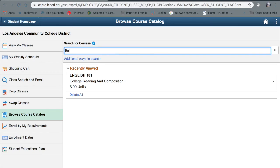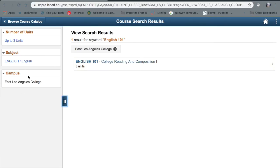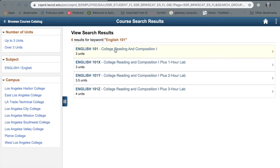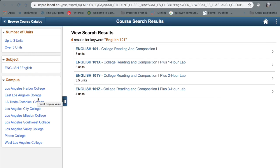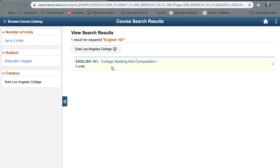For example, we're going to use English 101 again. Once you search that, it's going to give you this option. My home school is ELAC, so for here you're going to exit out, and then you're going to have all of the options — all nine colleges in our district. You can choose any college you want. For now, we're just going to choose ELAC as the option.